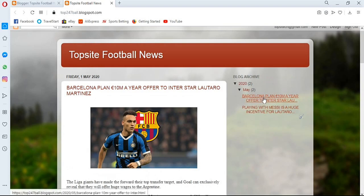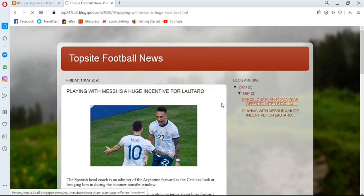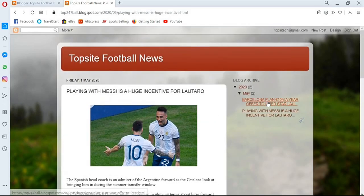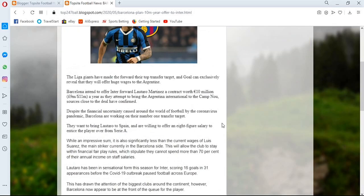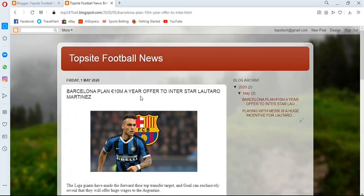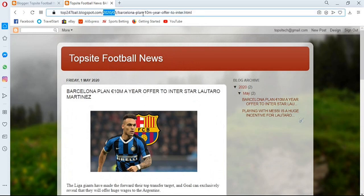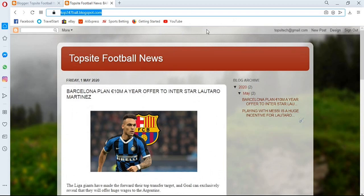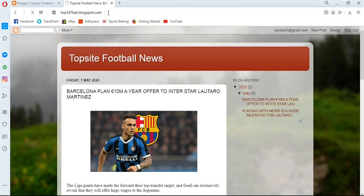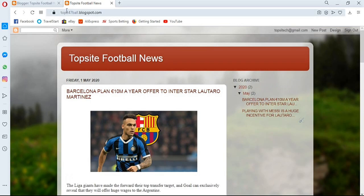You can keep adding posts and they will keep appearing in order. To share your blog, give people the address you chose when creating it — in my case it's top247ball.blogspot.com. The moment they enter it into their browser, it will lead them to your page. You can even try it on your phone to verify you can access the same blog by entering that blog address.